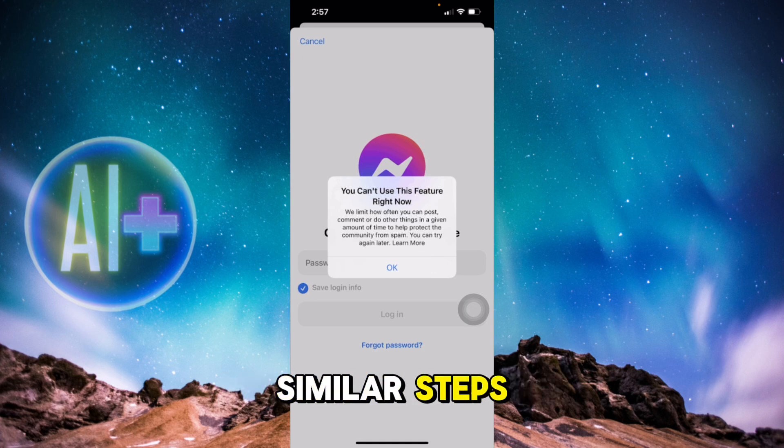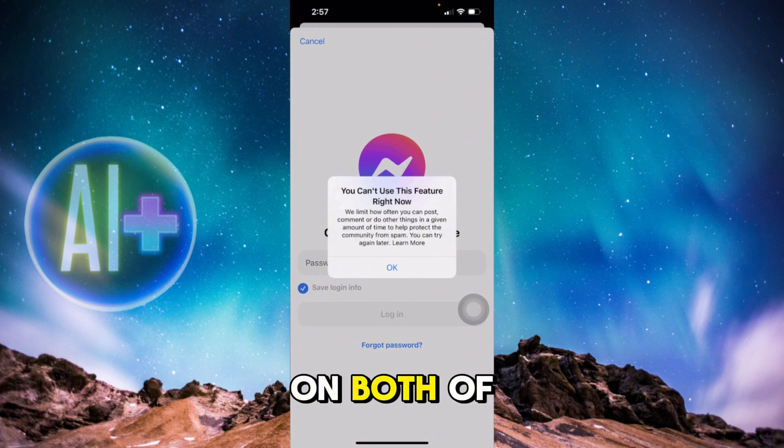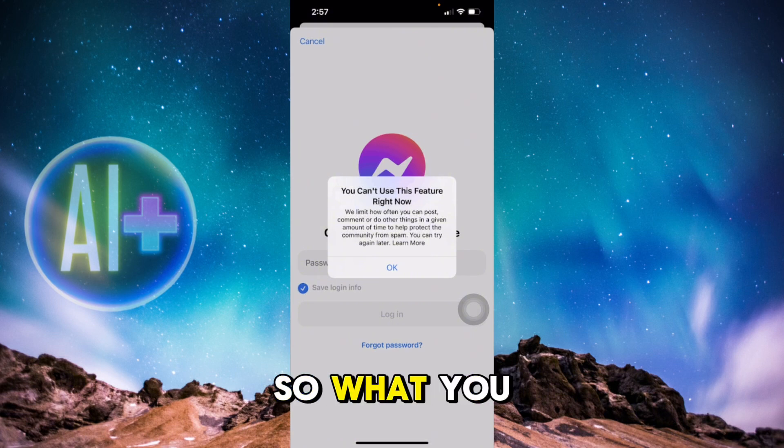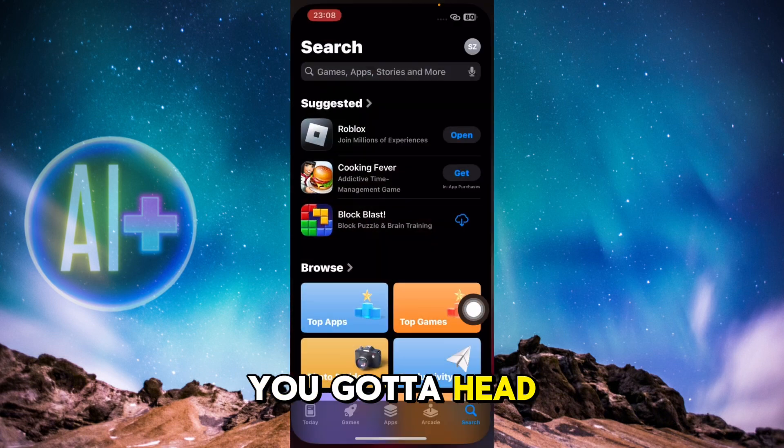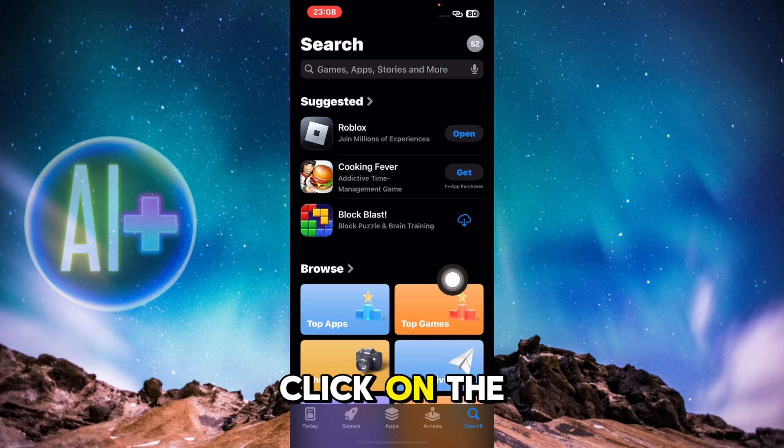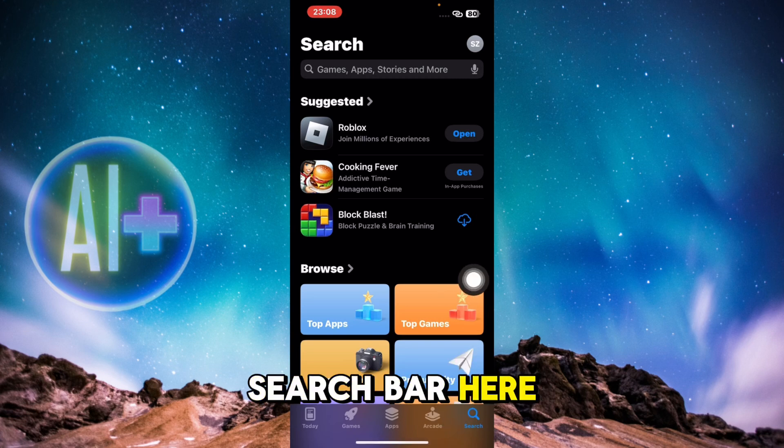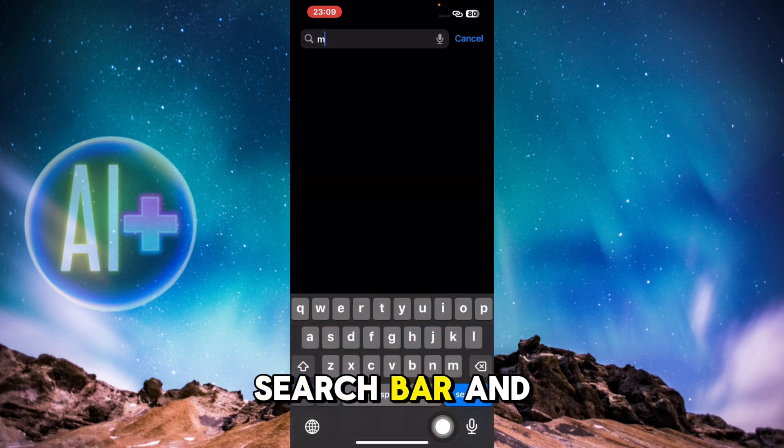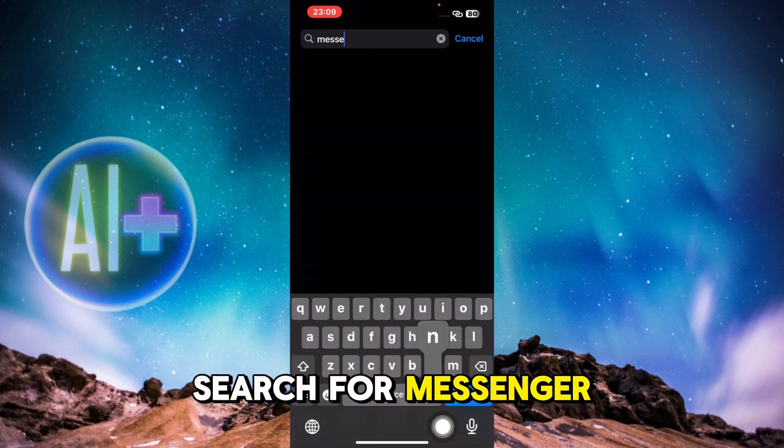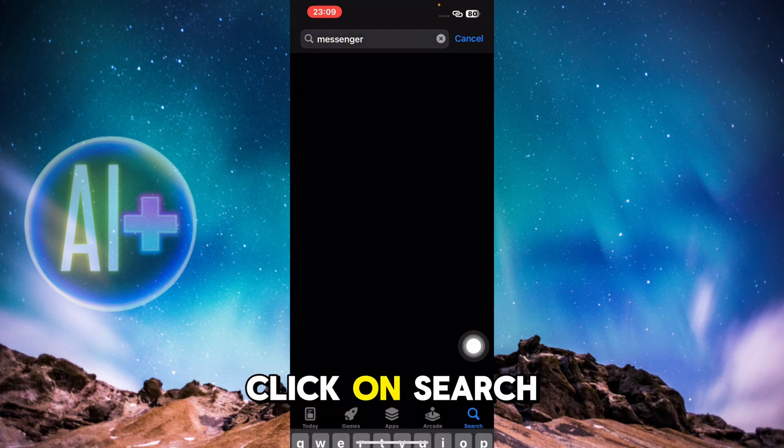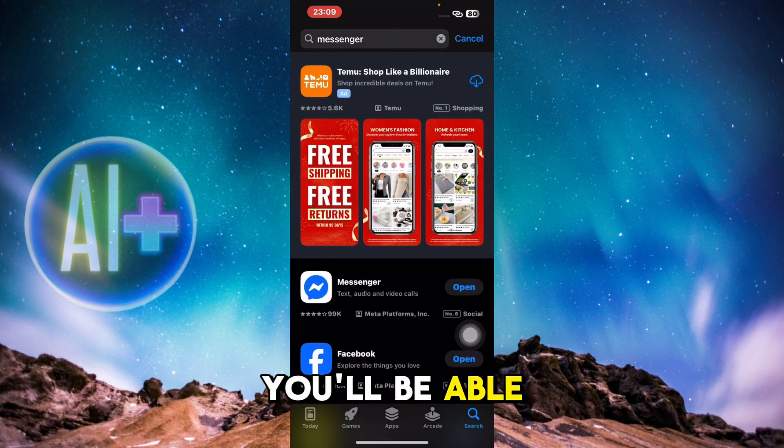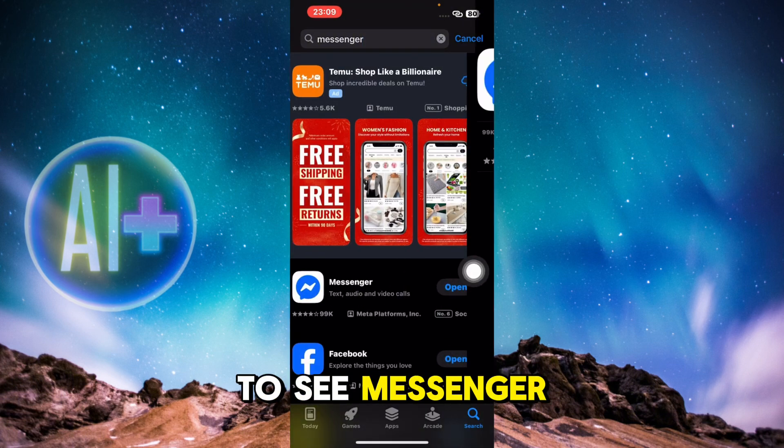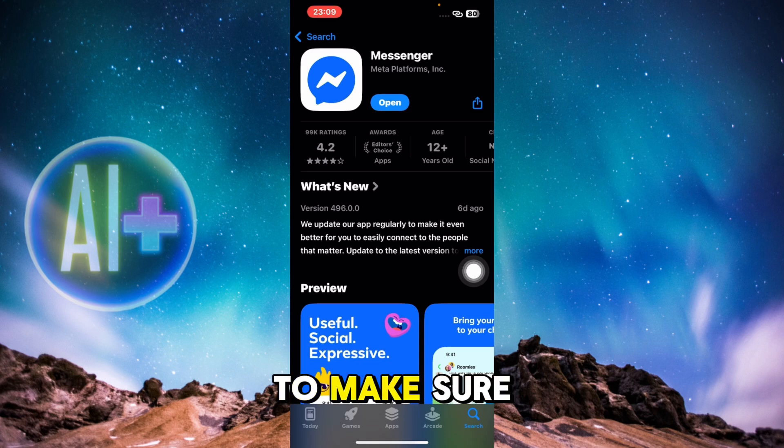you can follow similar steps because the steps are the same on both devices. First of all, you're going to head over to your App Store, click on the search bar here at the bottom right, and search for Messenger. After that, click on search. Once you do, you'll be able to see Messenger appear over here. You need to make